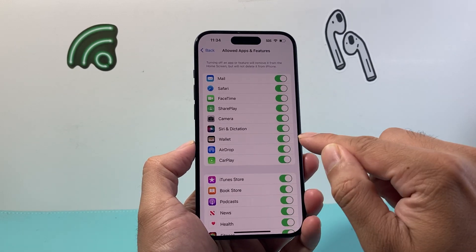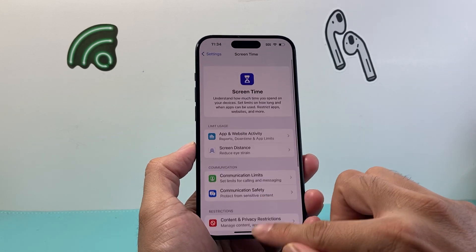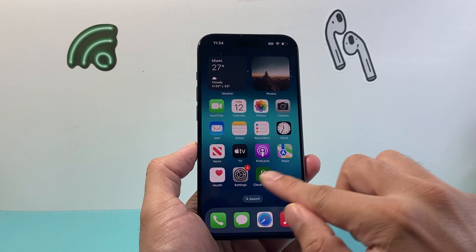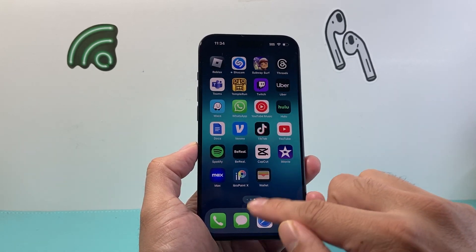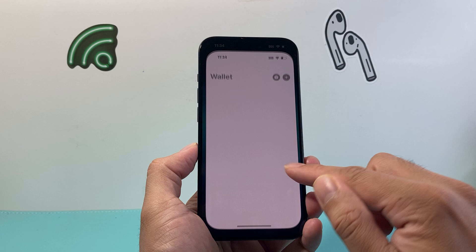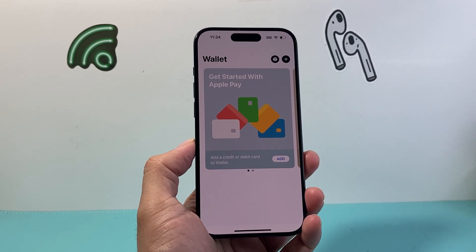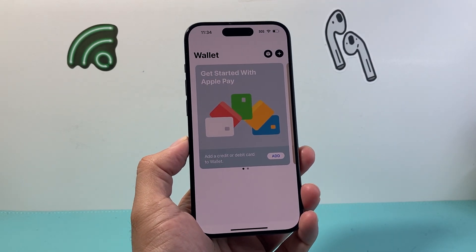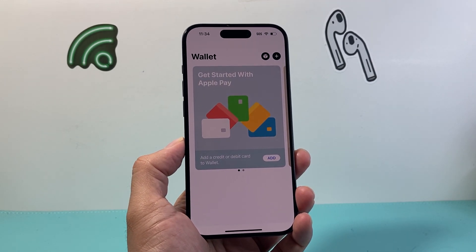These settings should help you reinstall the wallet app on your iPhone. I hope this video was helpful — if so, please consider hitting the like and subscribe button for more tips and tricks for your iPhone and other iOS devices. We'll see you guys next time.